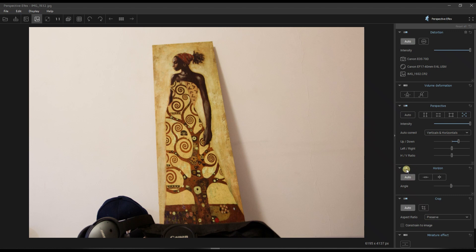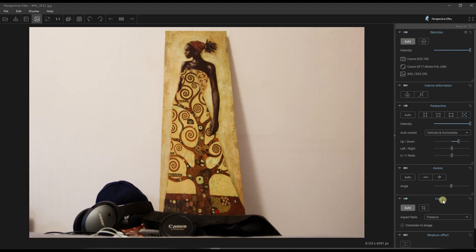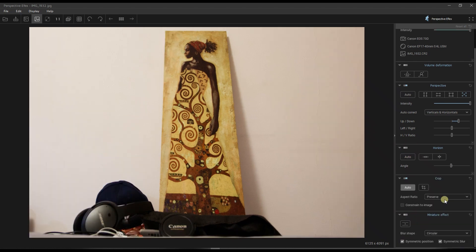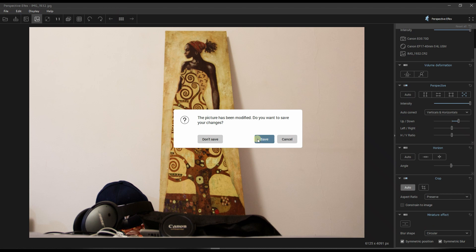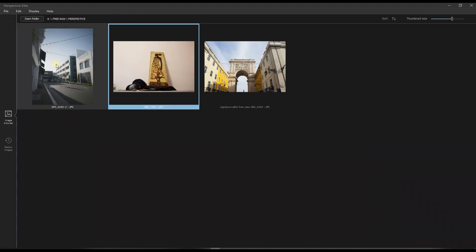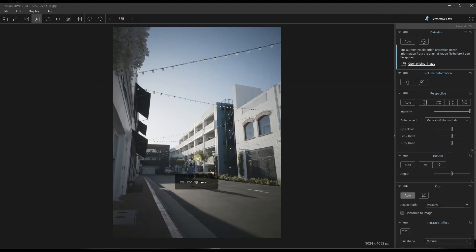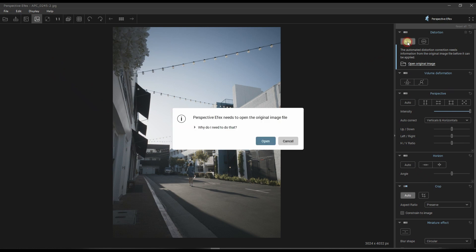So I'm going to turn it off. Crop, I don't need it. Miniature effect, I don't need it. But you get the idea—in case of emergency, if the automatic doesn't work, you have the solution. So I'm going to go back, don't save, and select the first photo. Try it again.